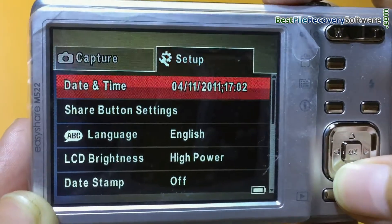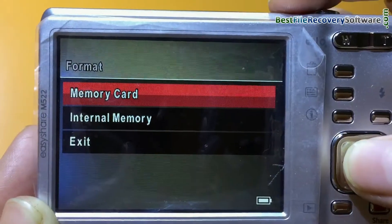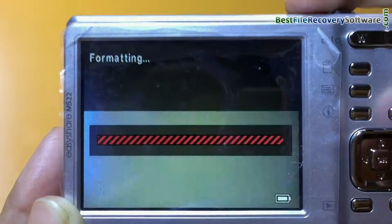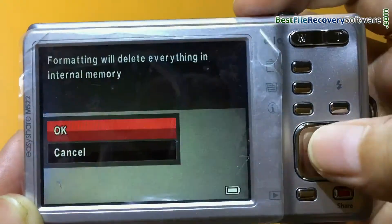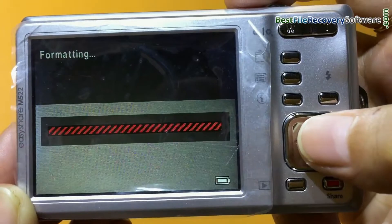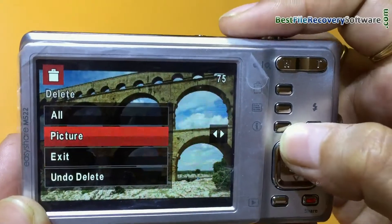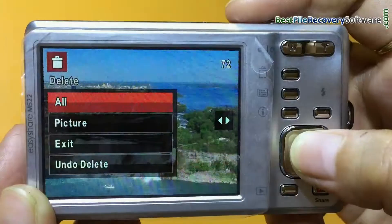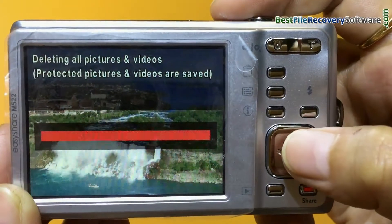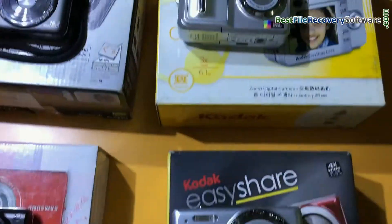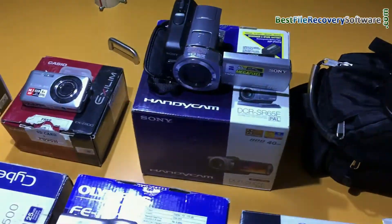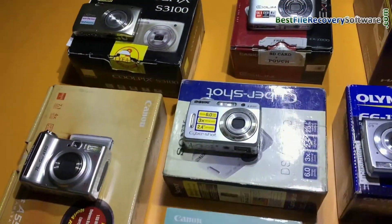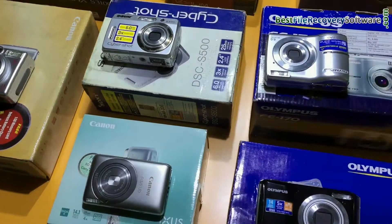For example, if you have accidentally formatted camera memory card or internal memory, or you have mistakenly deleted pictures from digital camera, or you have lost data files due to any other reason. Software recovers lost or deleted data files and folders from all types of digital cameras in various data loss cases.